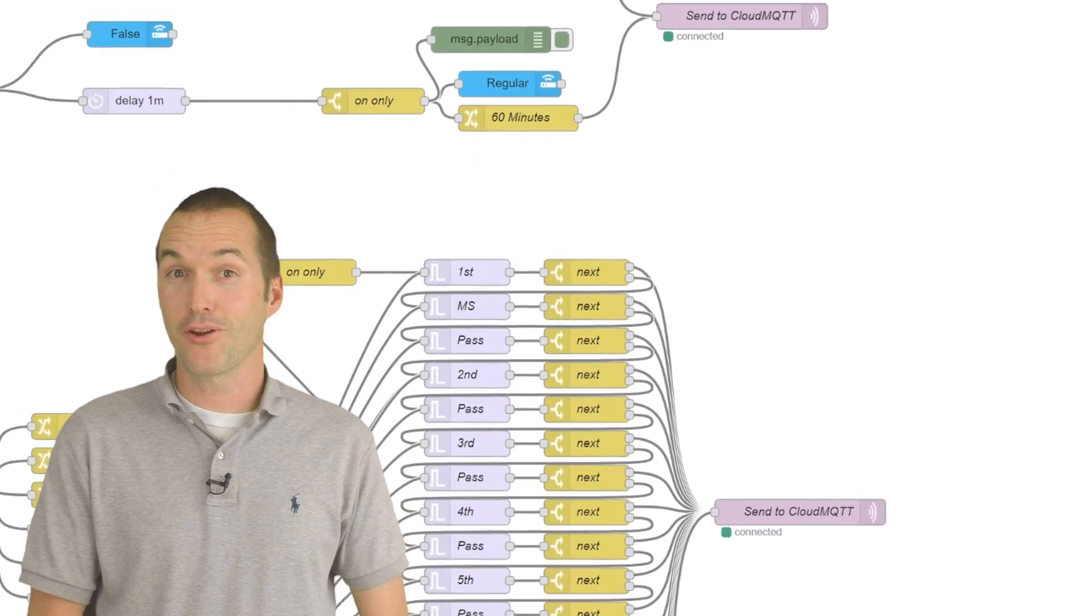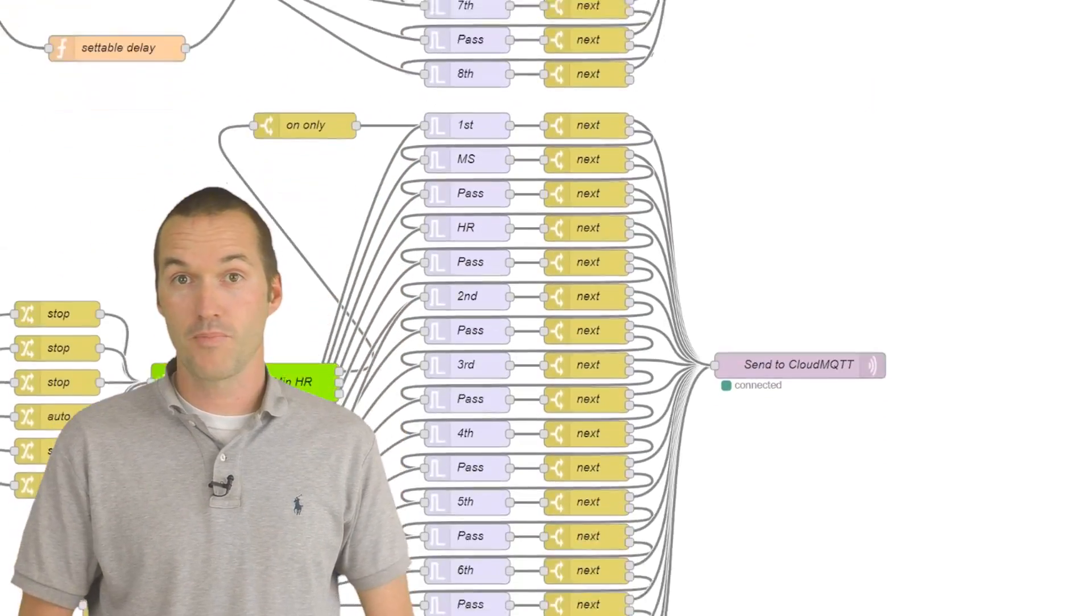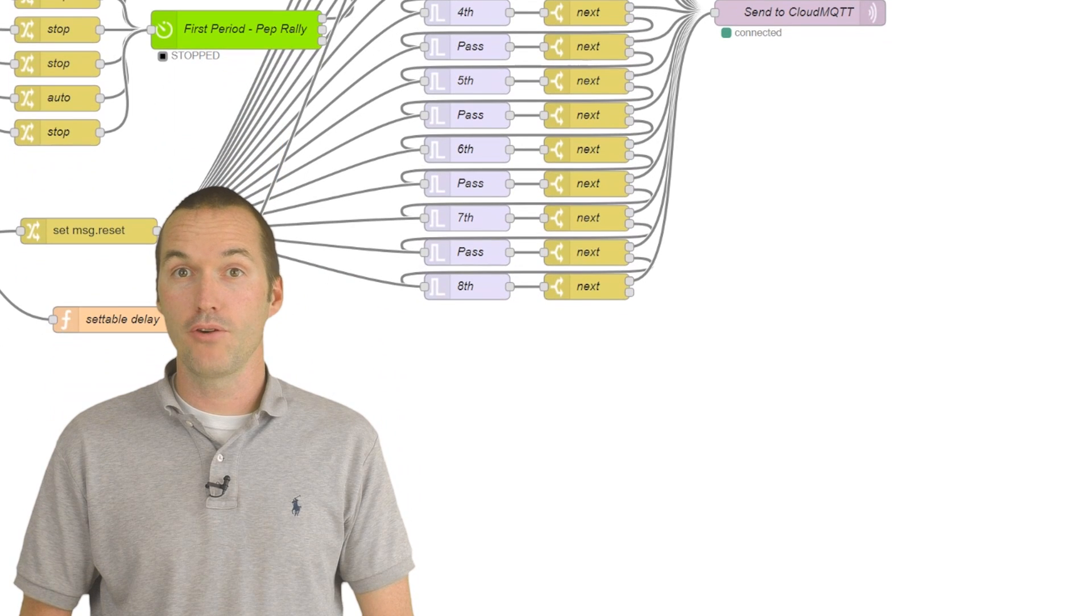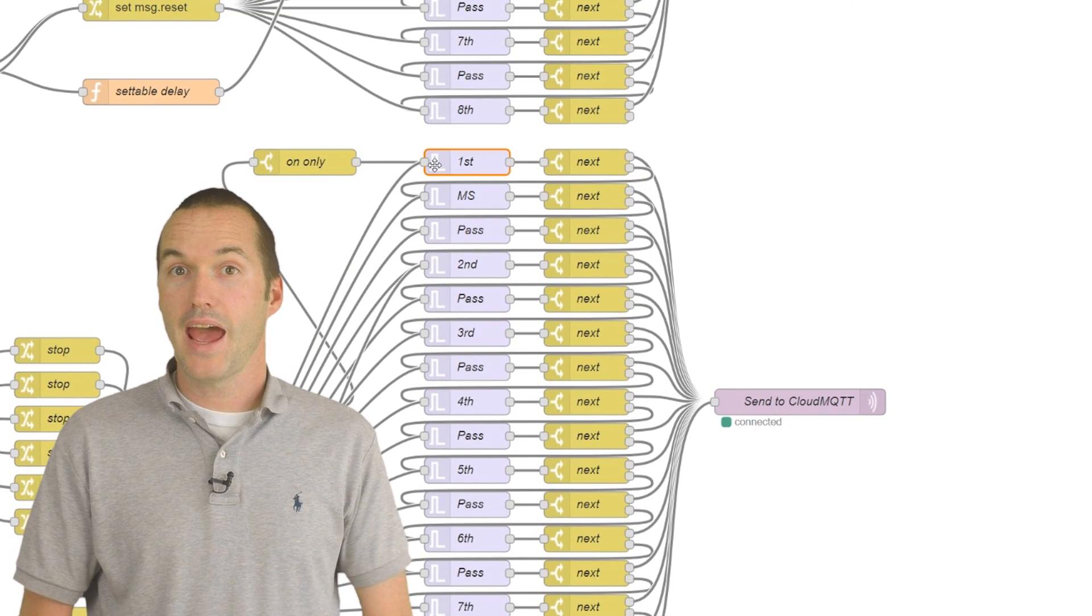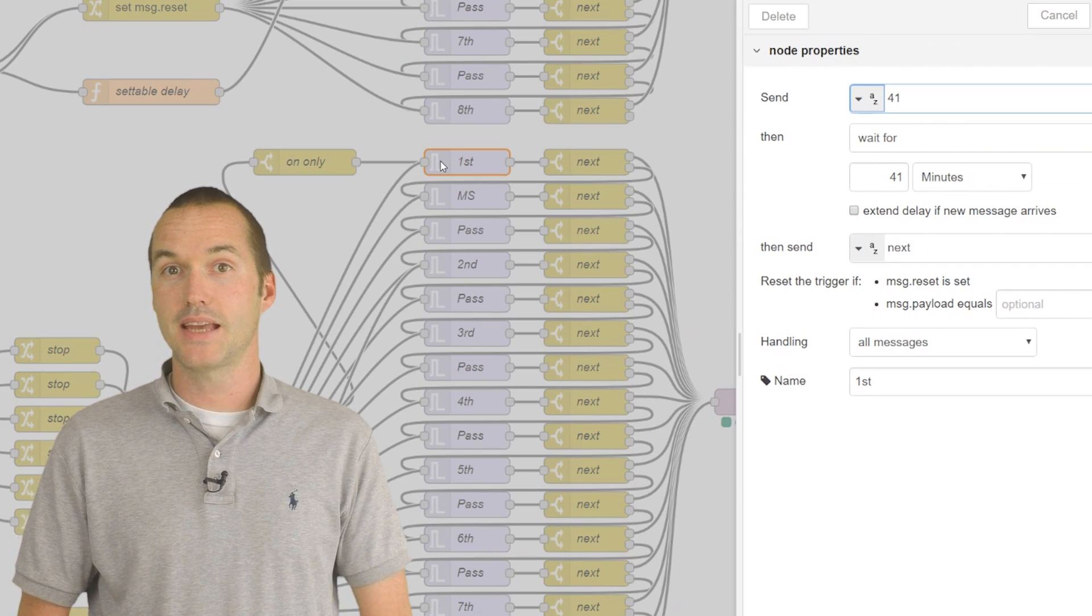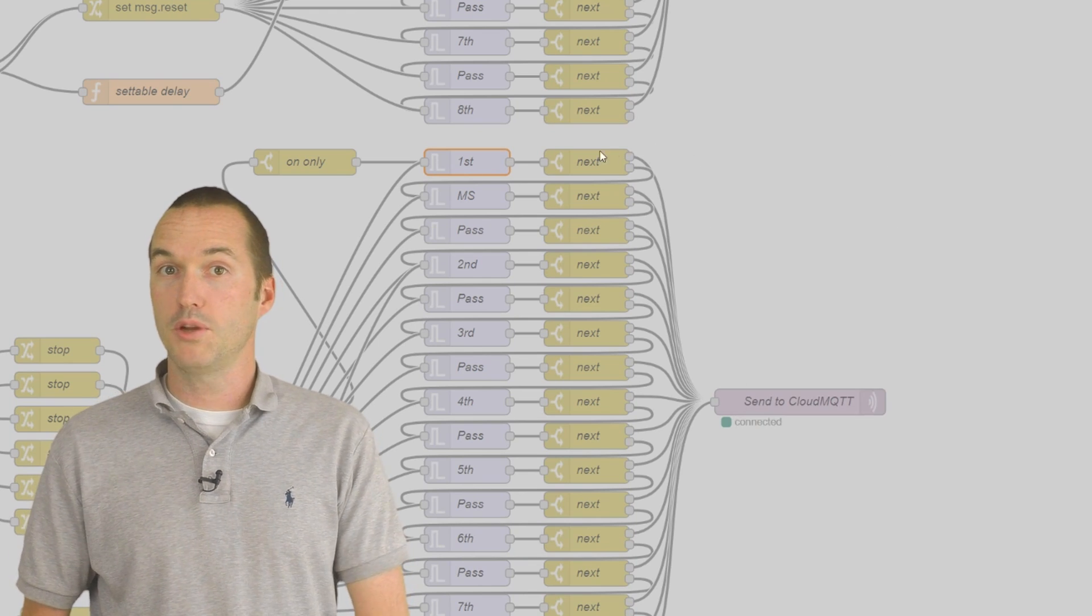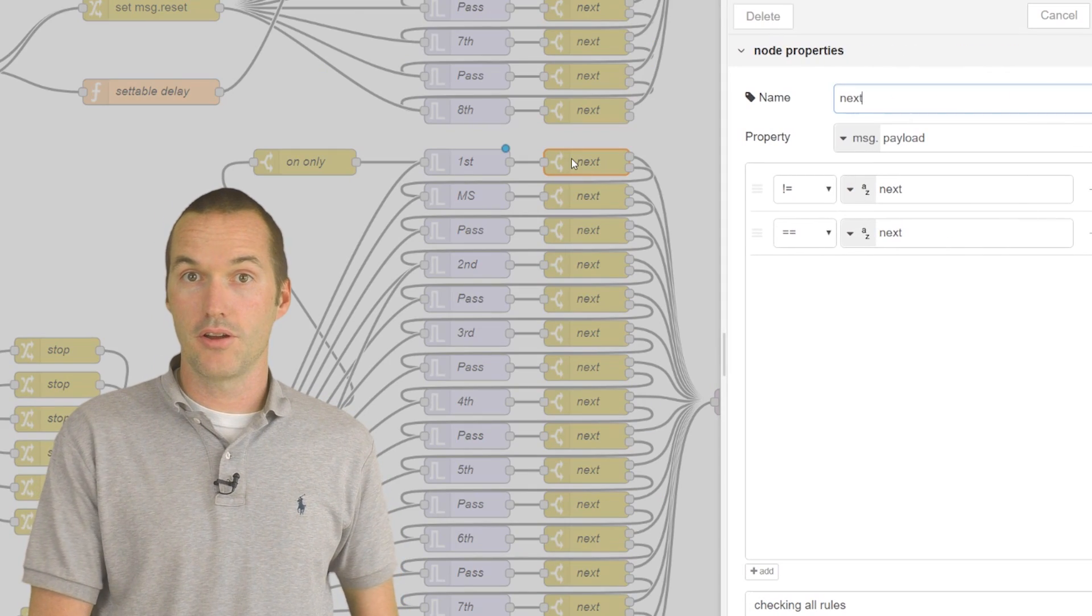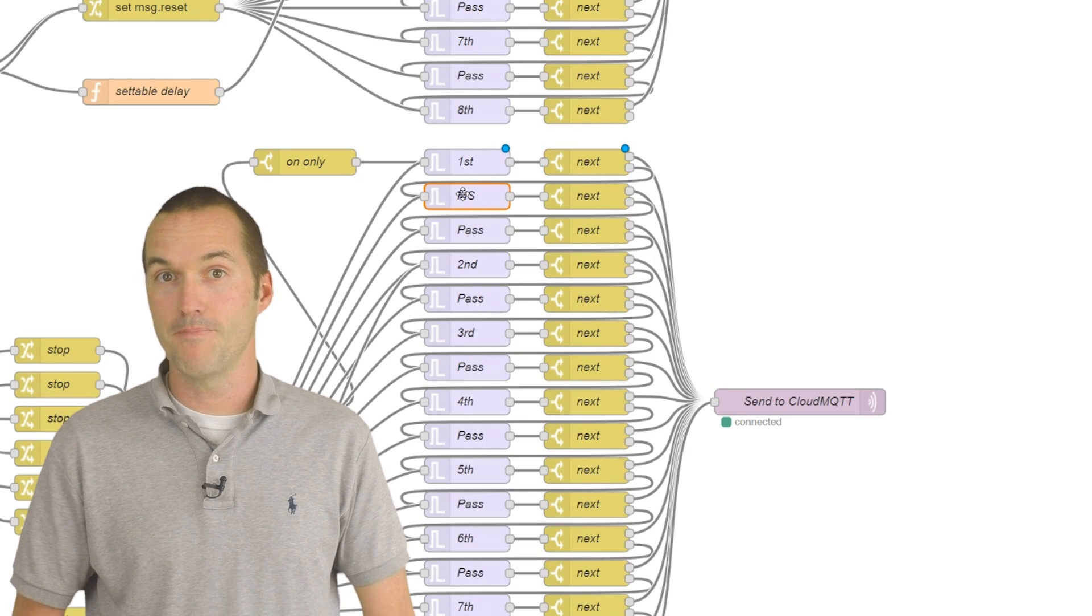Many trigger nodes control my LED classroom bell timer. Each one sends the payload for the specific number of minutes for the current period, and then after that many minutes it sends a payload of next, which feeds into a switch node to activate the next trigger node, which does the same thing for a different amount of time.